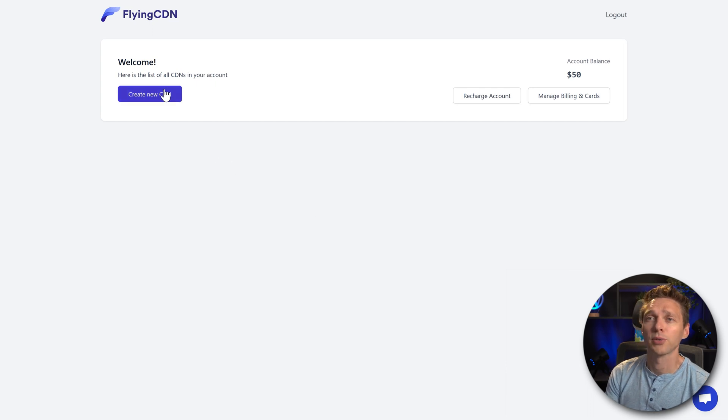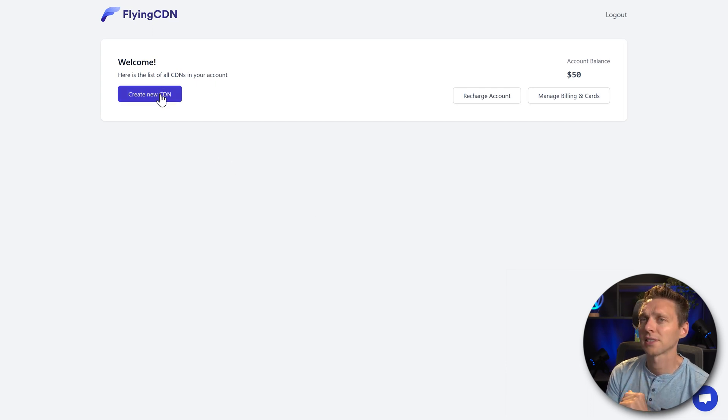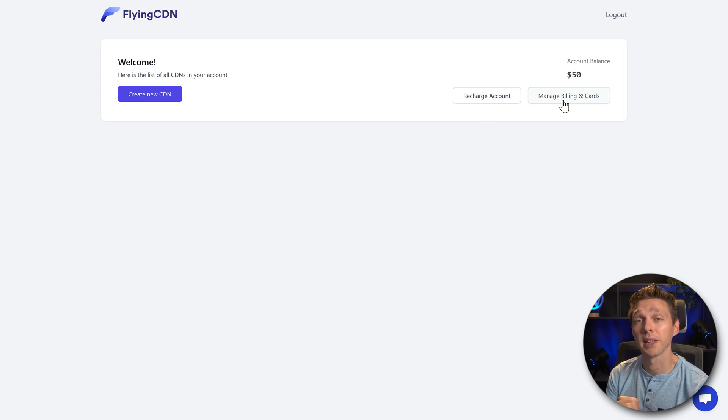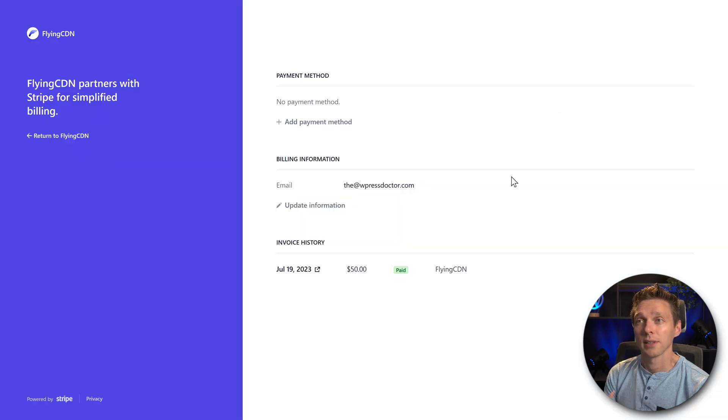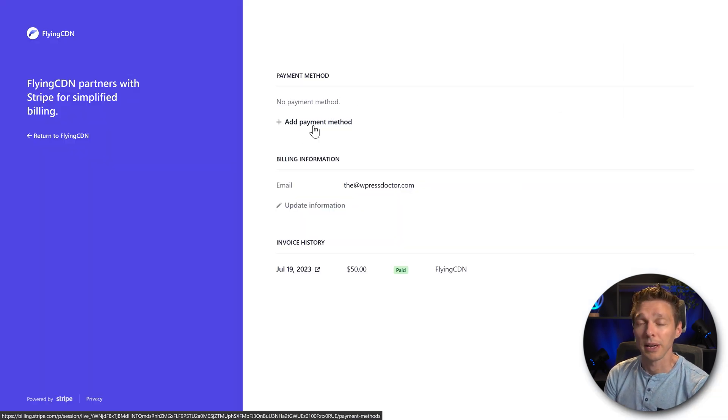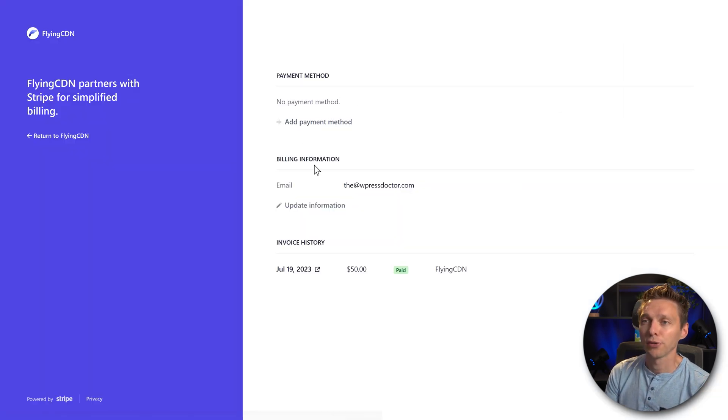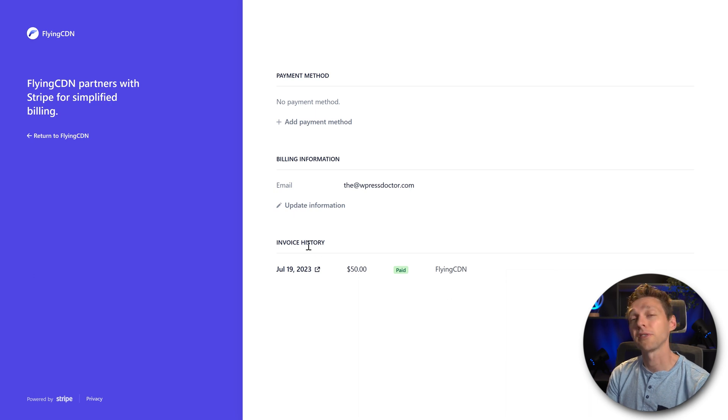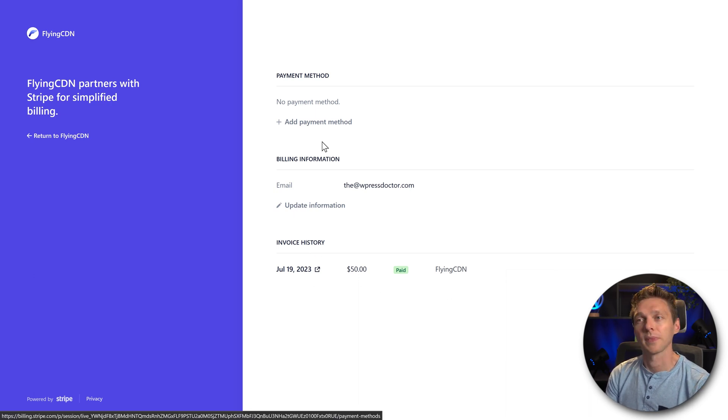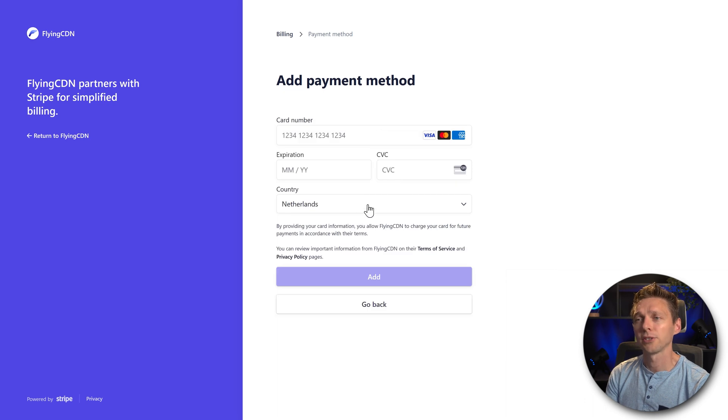The only things we can do here: create a new CDN, we're doing that in just a second. You can recharge your account and manage your billing and card. At the payment method, you can add a payment method. Then you have your billing information, and then you have your invoice history when you have paid.